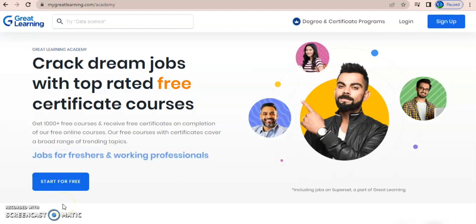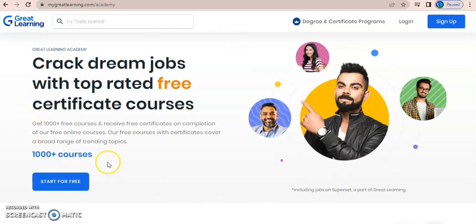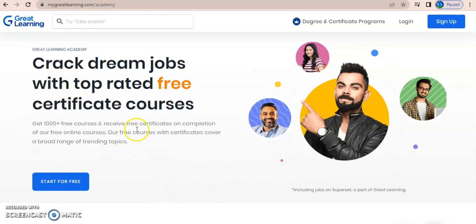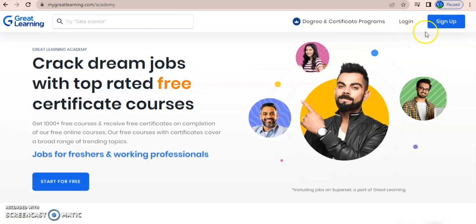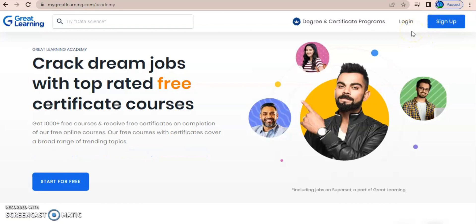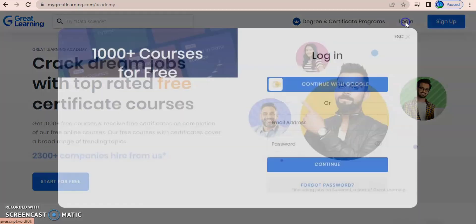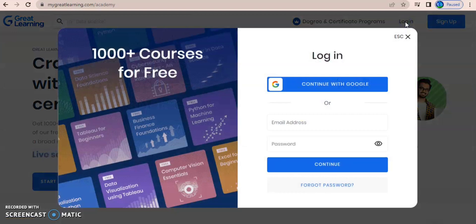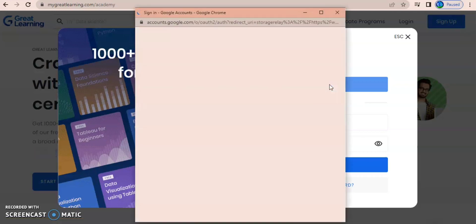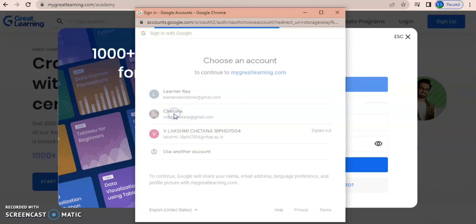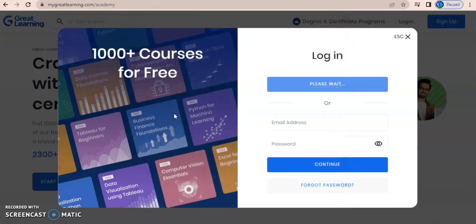Now let's get started on how to register for a free course and how to complete the course. This is the portal appearing on the screen — this is how the landing page of Great Learning looks. On the top right you have Login and Sign Up. If you are new to this platform just sign up, or else you can click on Login and use your Google credentials to log in.